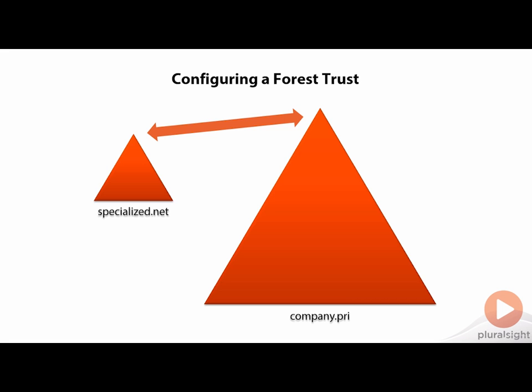You think about your own environment, you probably don't have a DNS server that allows people out on the internet to resolve your internal desktops and laptops. That's generally a bad network security practice. And so for that reason, before the forest trust can actually be configured, we have to have some way to implement that name resolution.